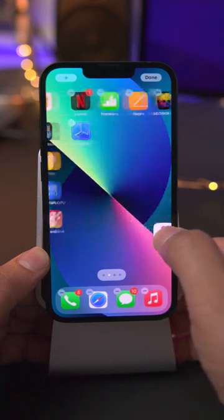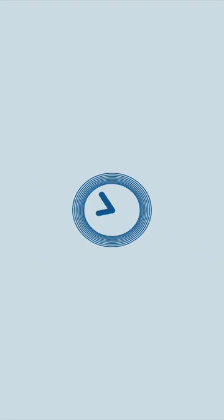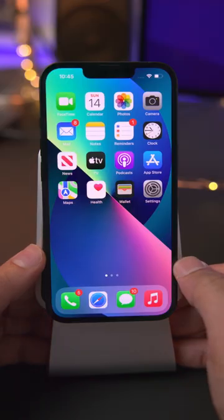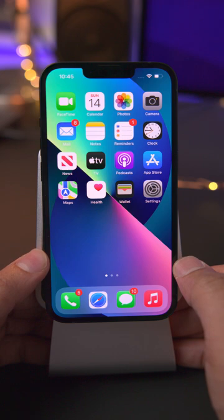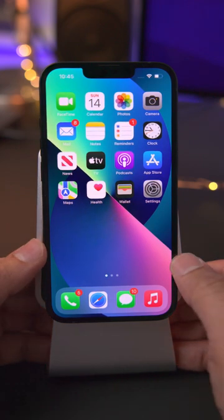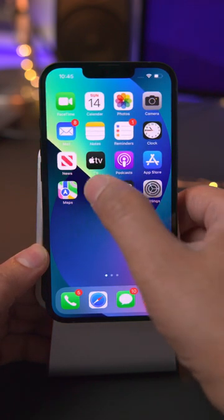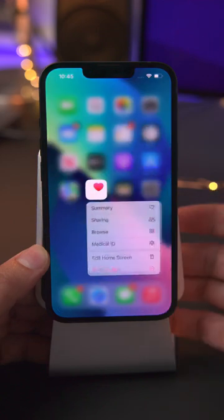Good morning and welcome to today's quick tip — daily tips in under 60 seconds. Today we're talking about how to move app icons on the home screen, and we'll be talking about this more throughout the week, so stay tuned for more.